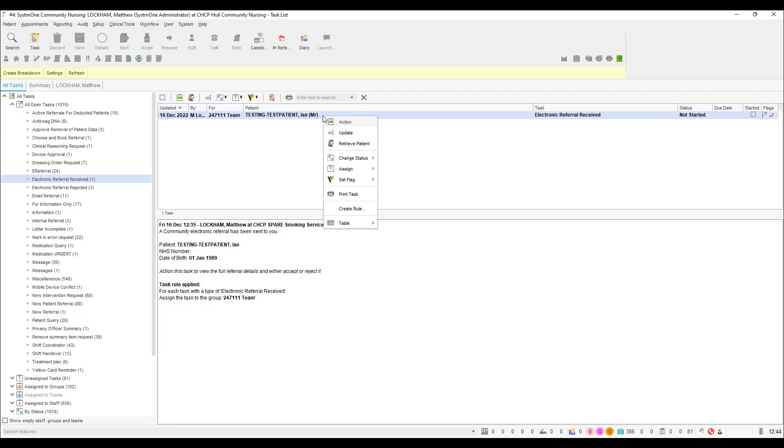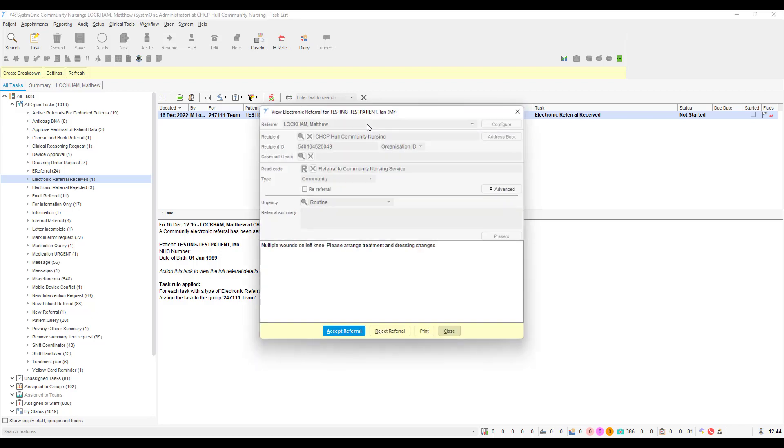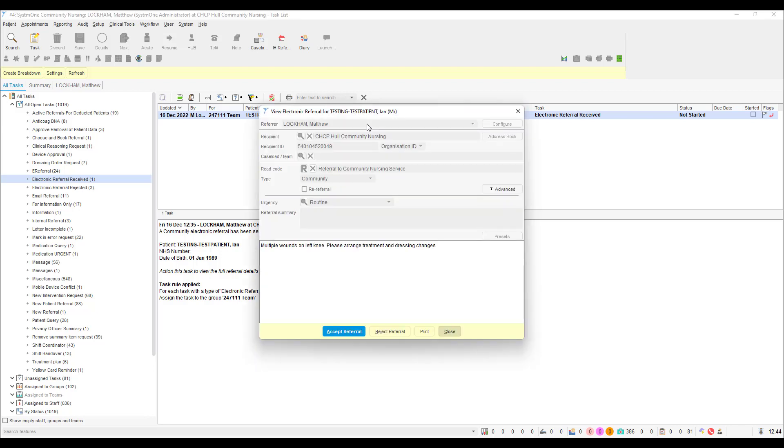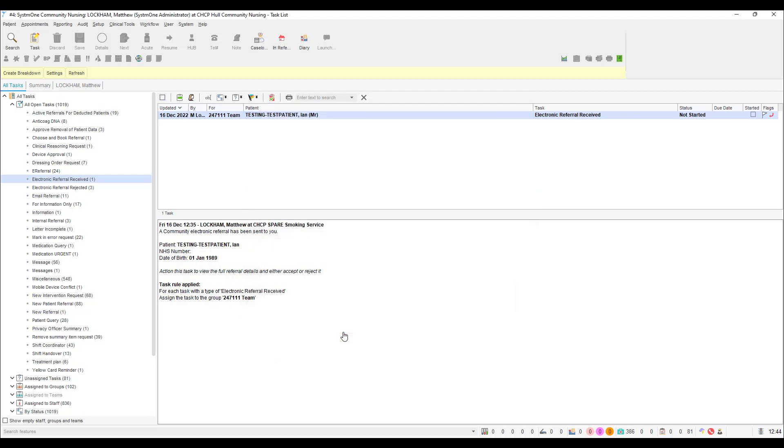Head back to the task for the patient you have just reviewed and right click the line as before, but this time select action. In the ensuing pop-up, you will see the last few details of the referral such as the urgency and the referral narrative. If you choose to accept the referral, a record referral form will appear.